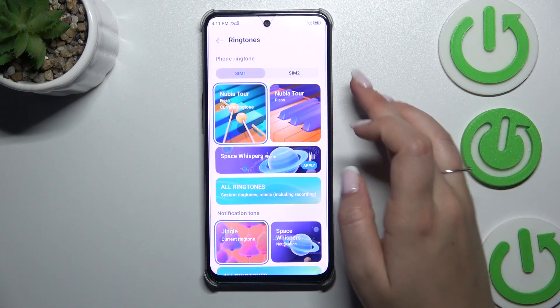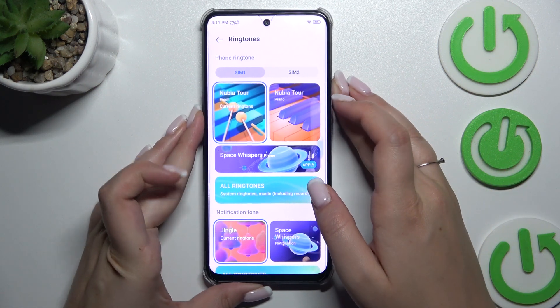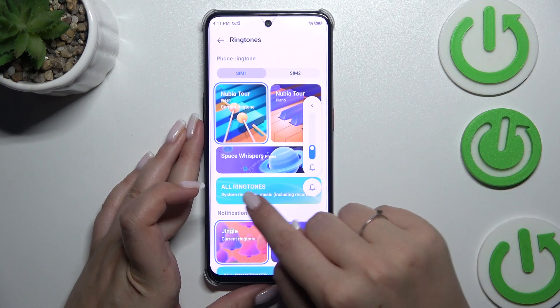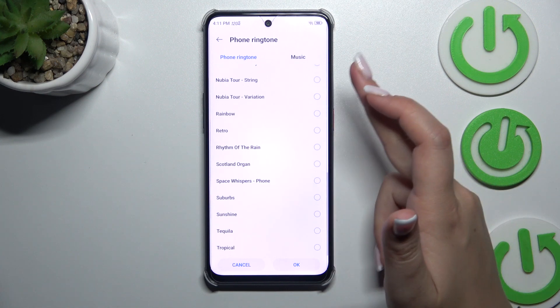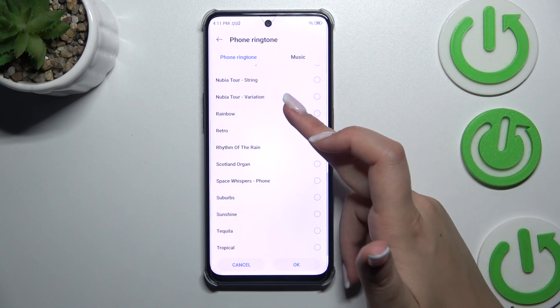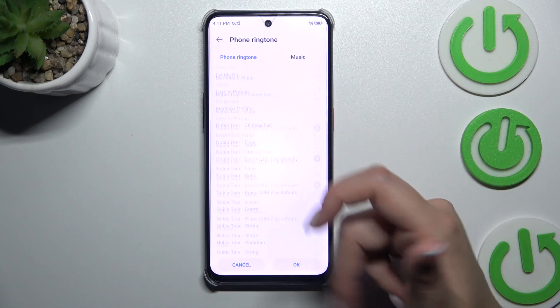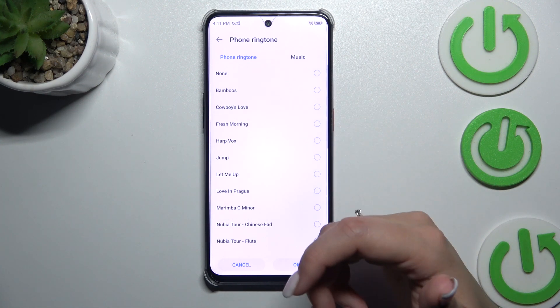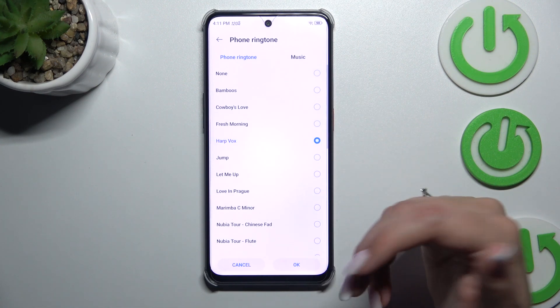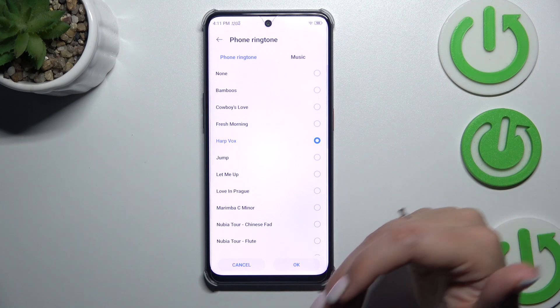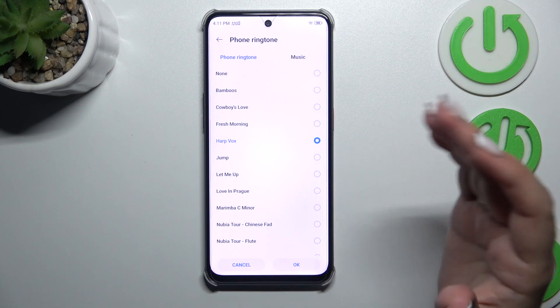If you don't like those options, simply go to All Ringtones, and here you've got a list of all available pre-installed ringtones from which you can choose — simply tap on one and decide whether you like it or not.